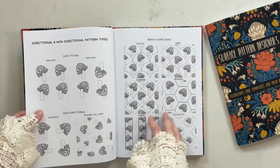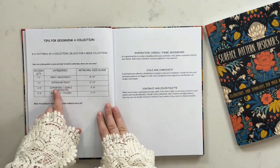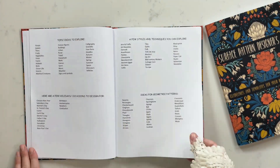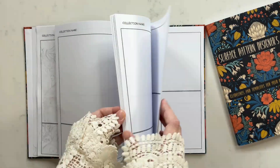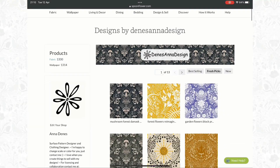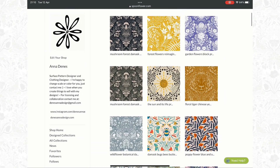I also show you how I use the workbook for surface pattern designers to help me create pattern collections and build a well-balanced and professional portfolio. By the end of this class, you'll have the knowledge to create seamless, recolorable, repeating patterns, ready to send to your clients or to upload on print-on-demand platforms. I'm really excited to share all this knowledge with you and I can't wait to see what you will create.